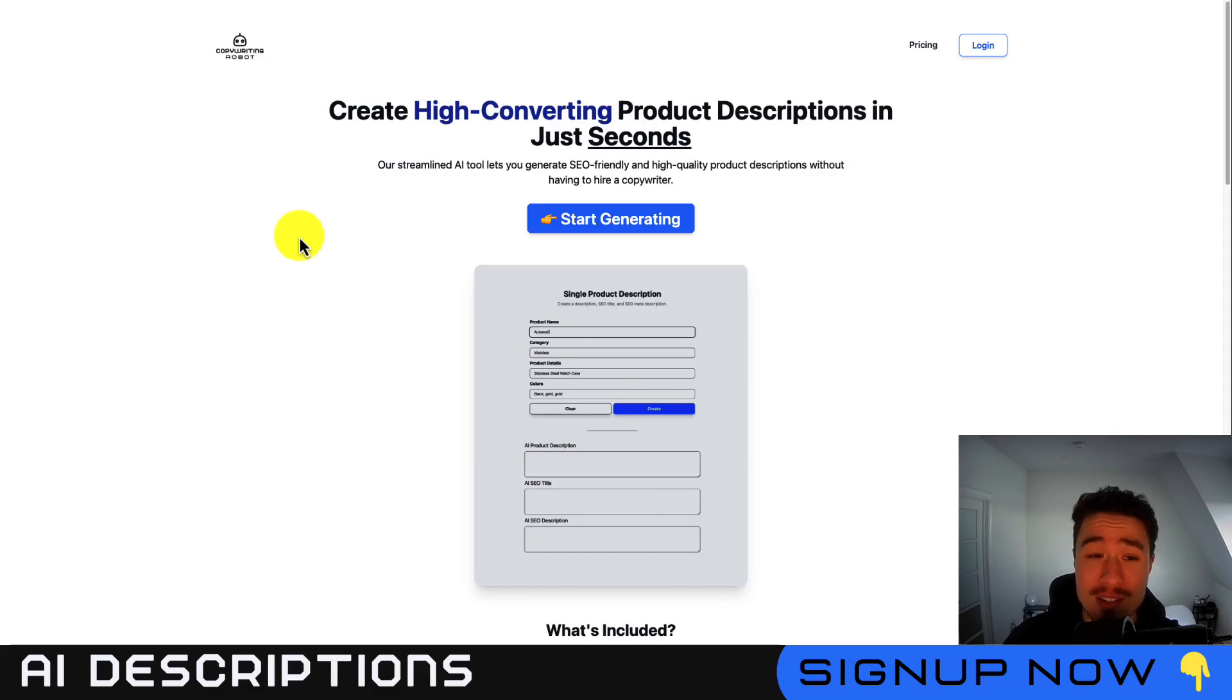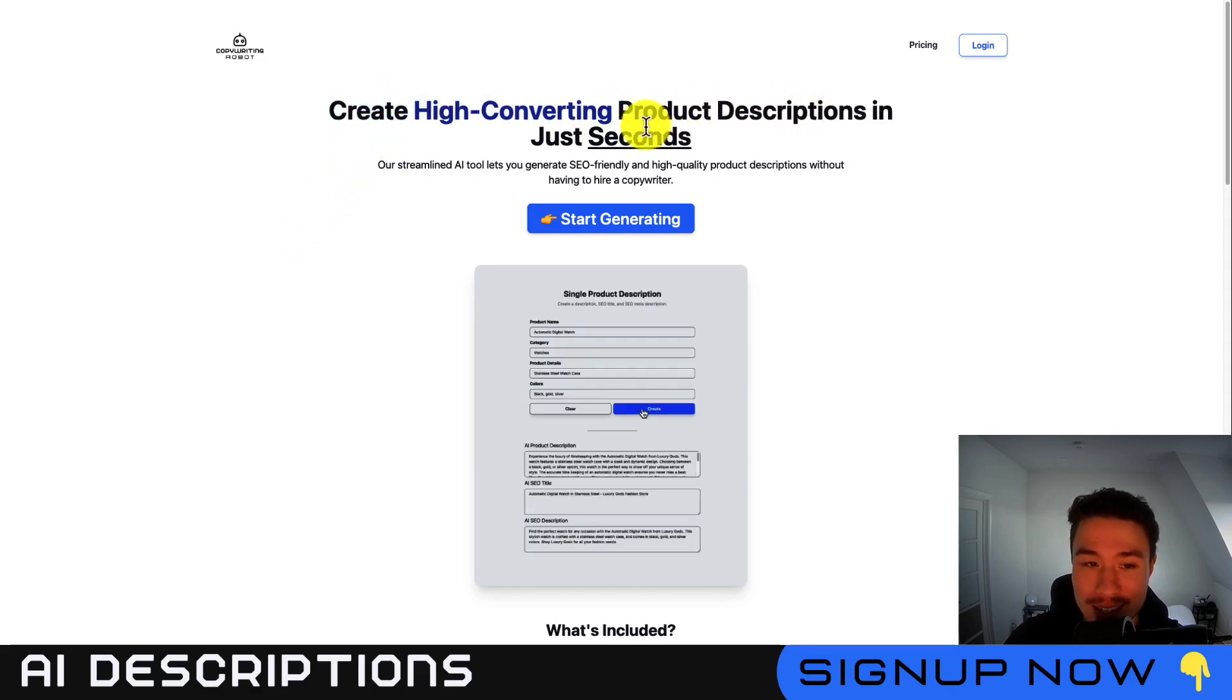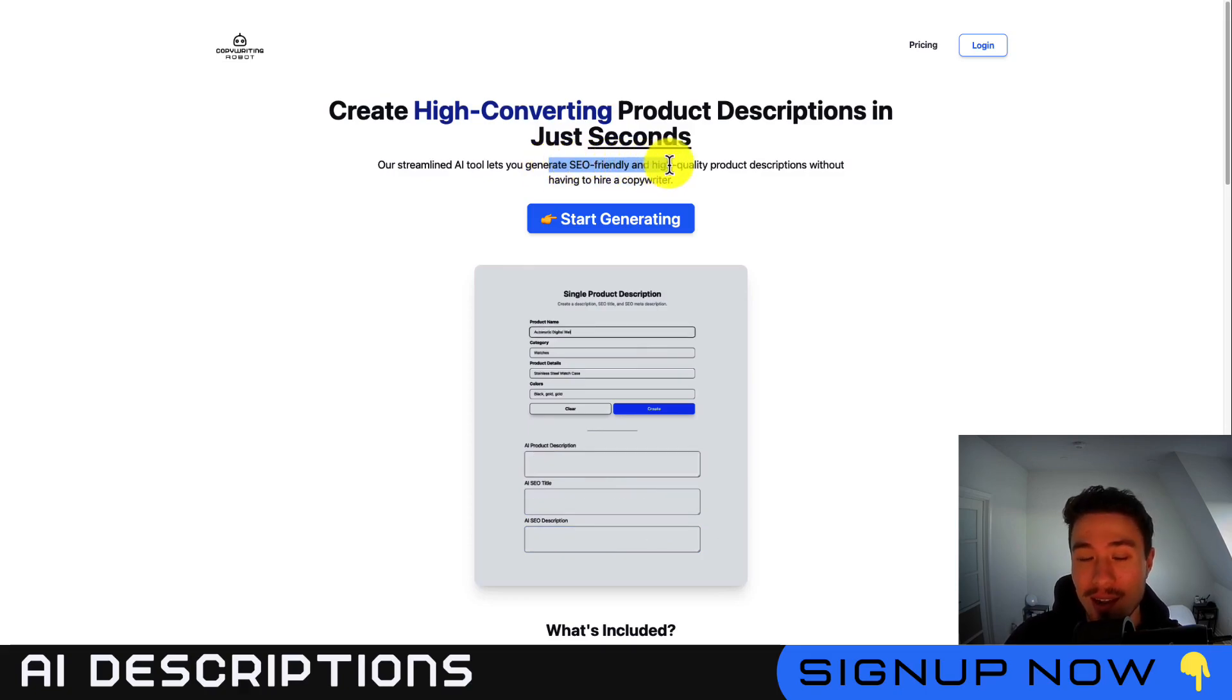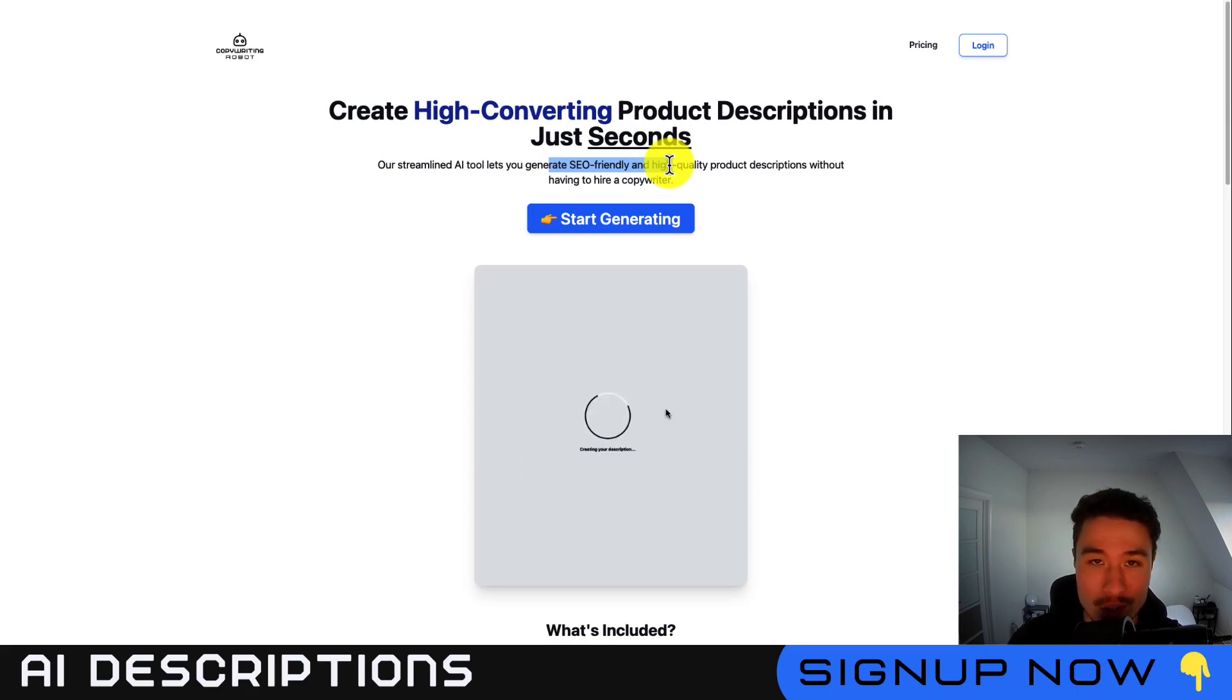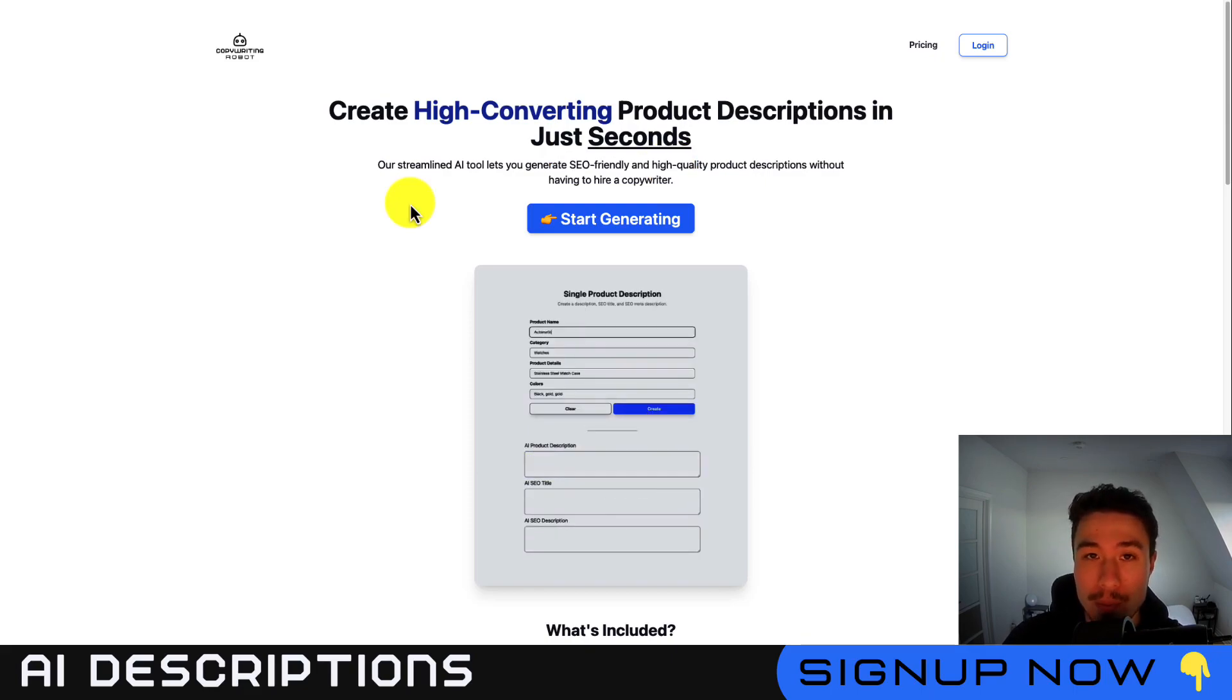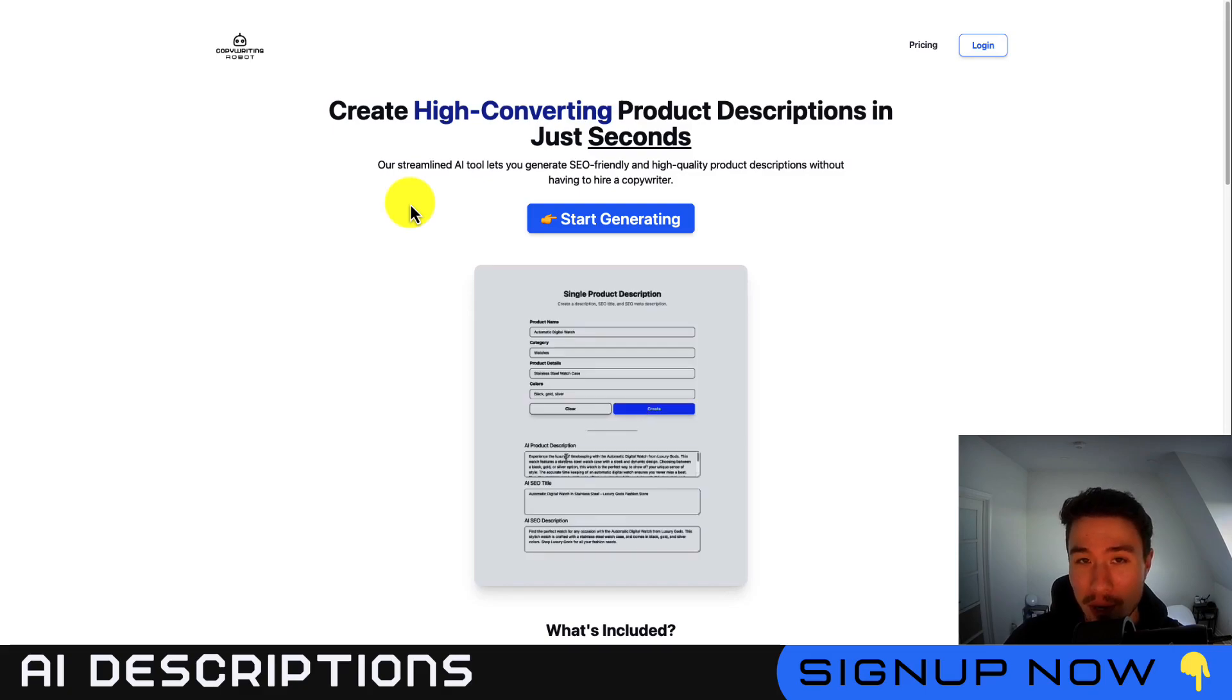This app makes it super easy to create high converting product descriptions in just seconds. These descriptions are going to be SEO friendly and high quality, and you can do all of this without having to hire a professional copywriter. This is going to be great, especially if you're a dropshipper or you just don't like writing product descriptions.